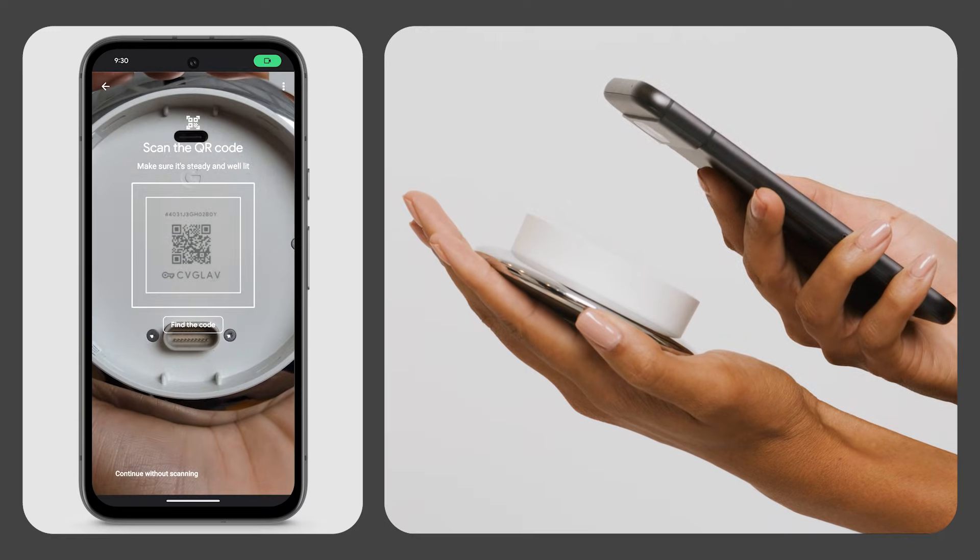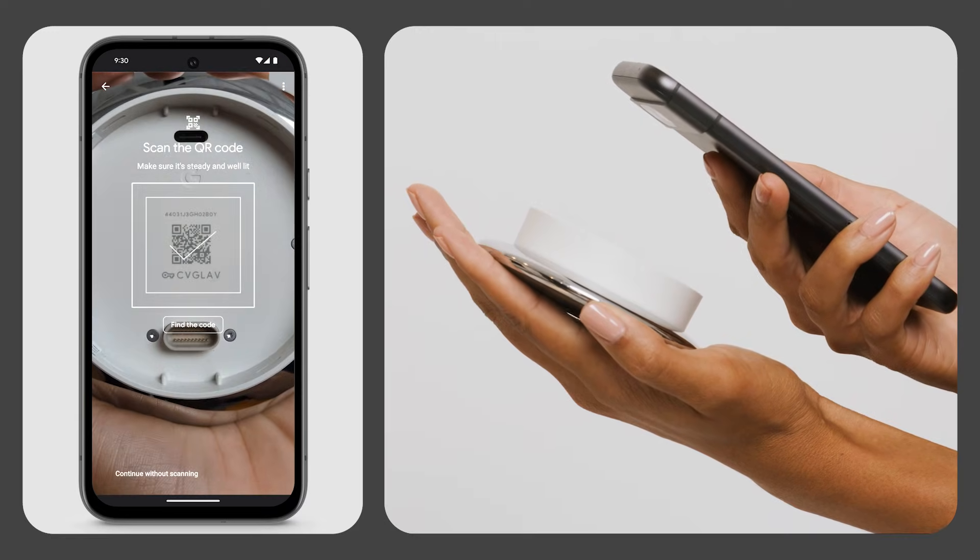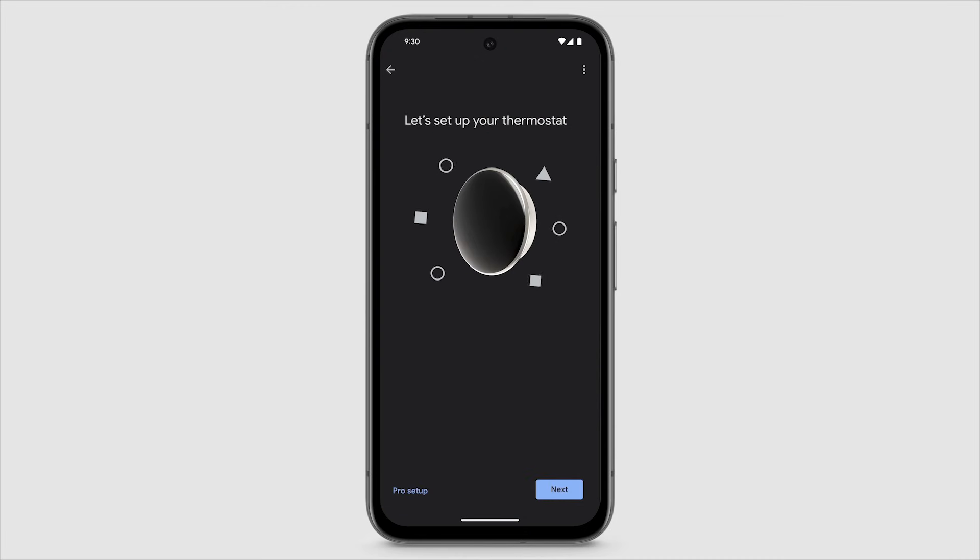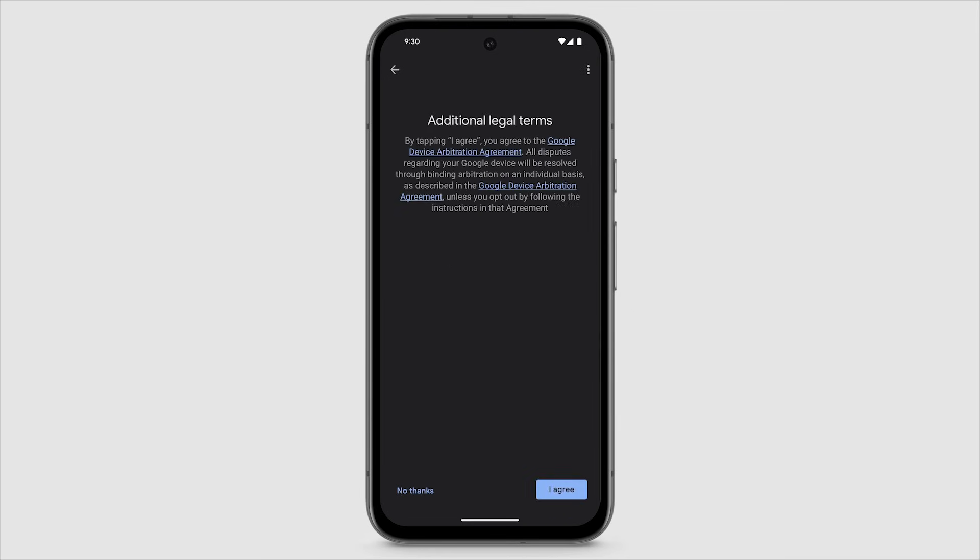Scan the QR code on the back of your thermostat, tap Next. Review the legal terms, then tap I Agree.